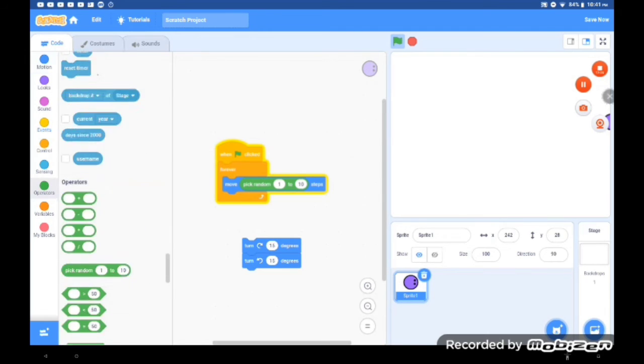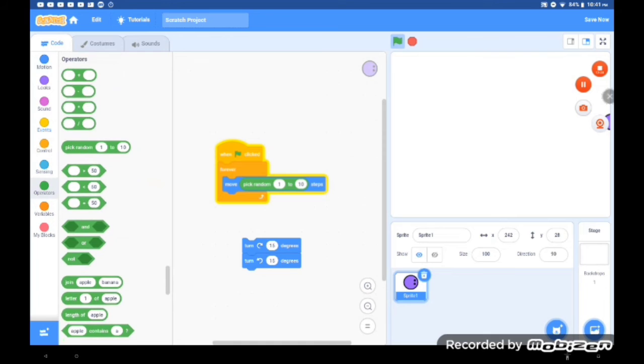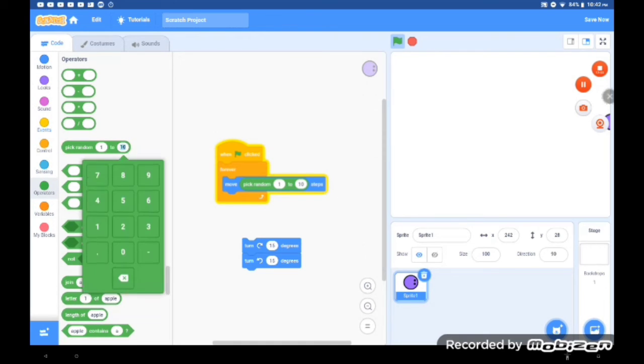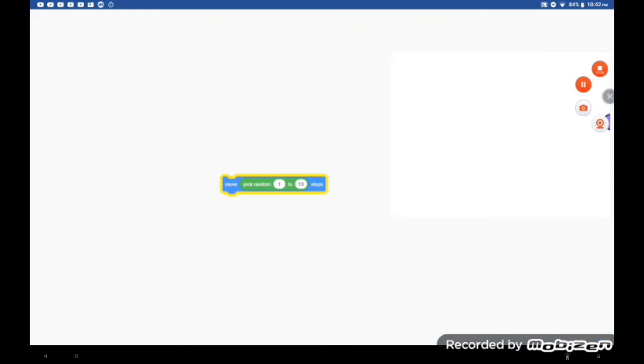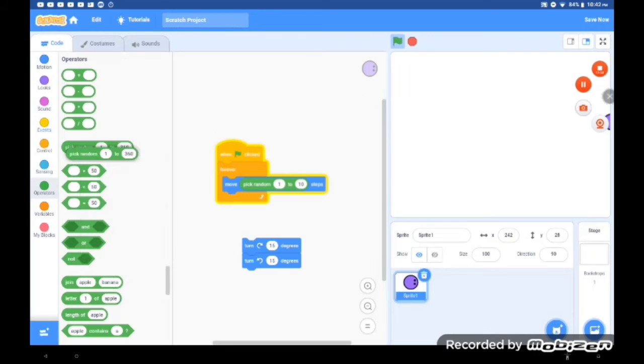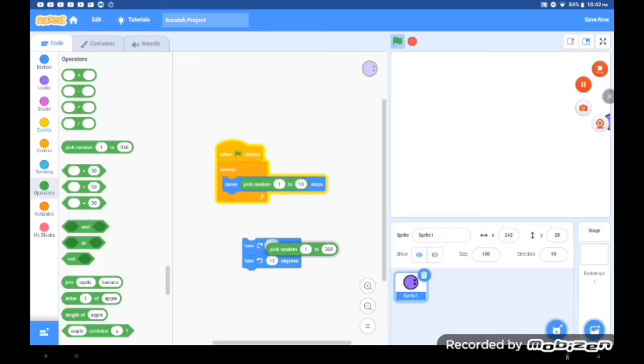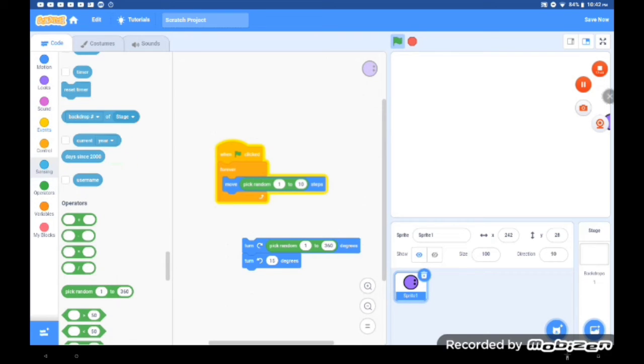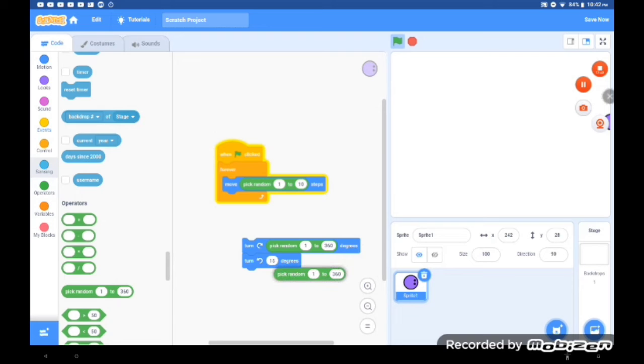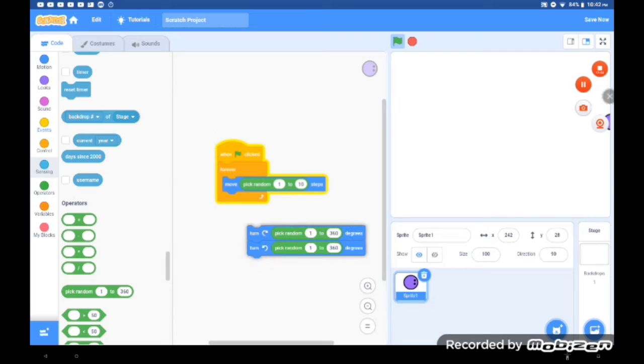You go to your pick random from 1 to 10—no, no, no, don't tap on it. Put in the number 360 on the pick random. Now when you put it inside of the turn left and right thing, put it under our...